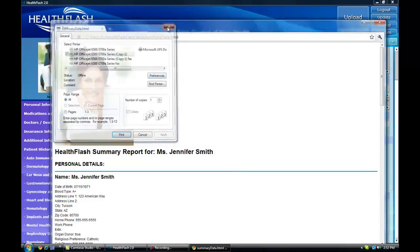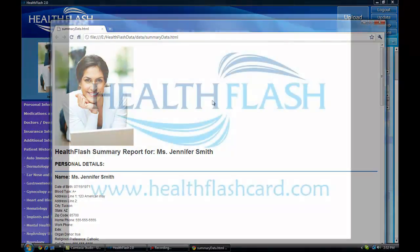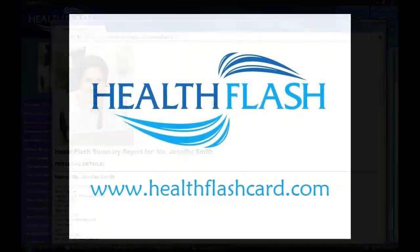These are just some of the features that help you begin to take control of your health with the Health Flash Card.